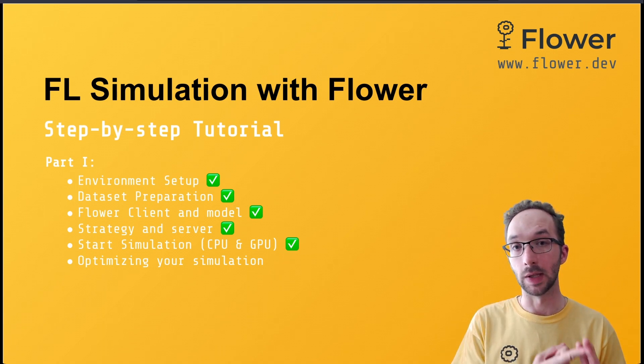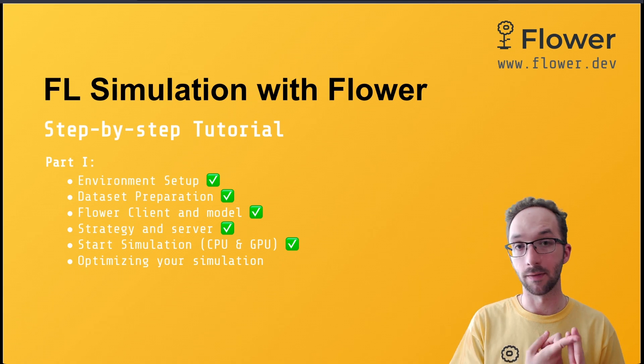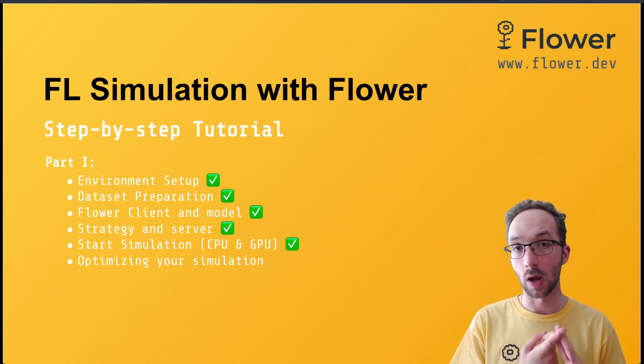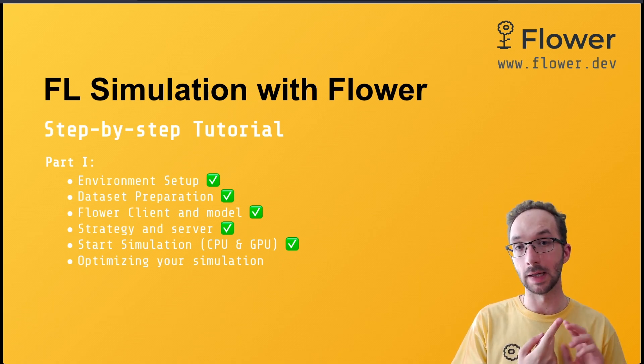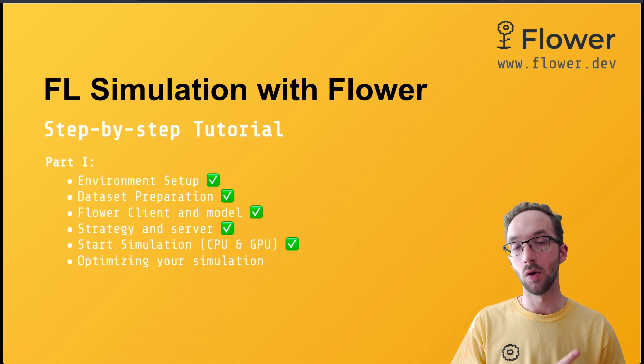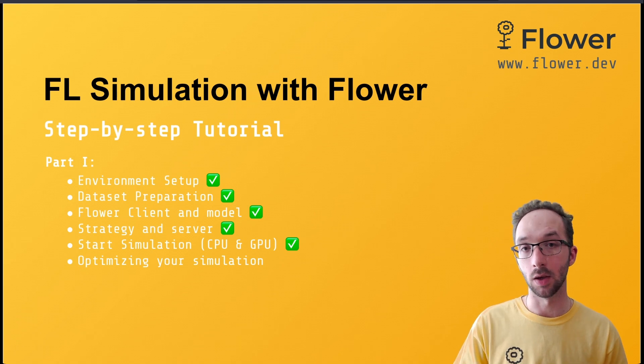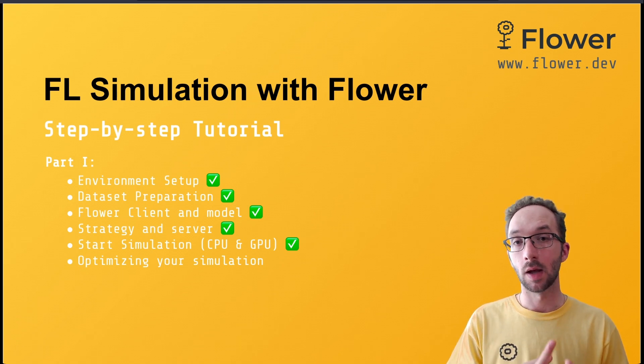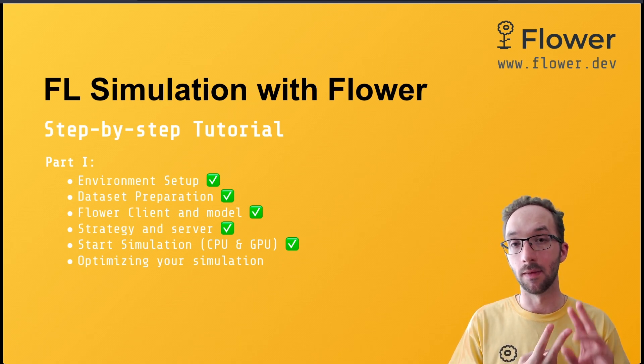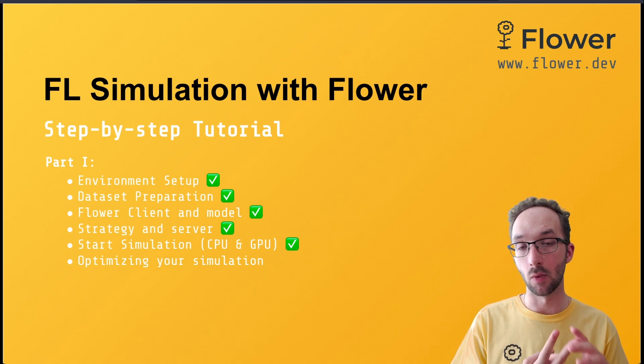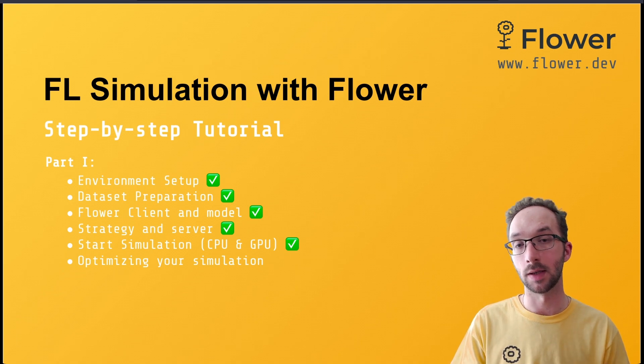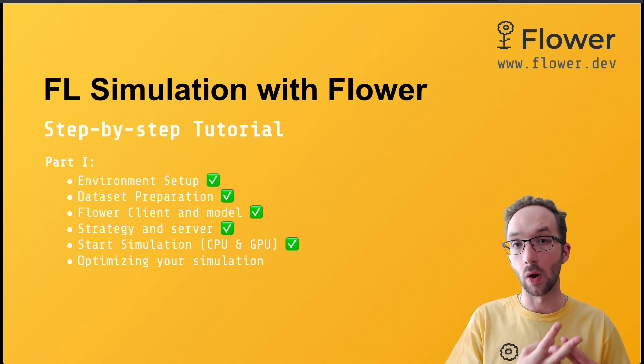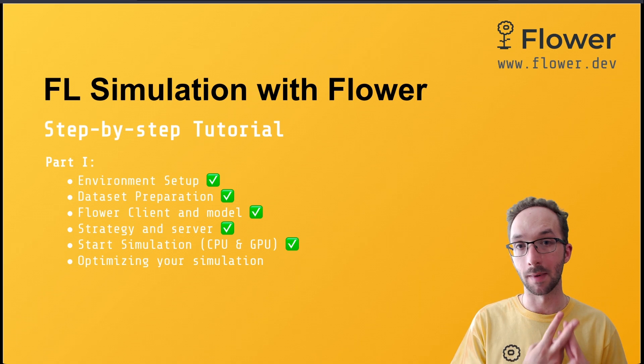You know how to take an off-the-shelf dataset and partition it so every client gets its own local dataset. You know how to design your Flower clients and in particular how to set up the fit and evaluate methods that are the key elements for clients to do local training and local evaluation.